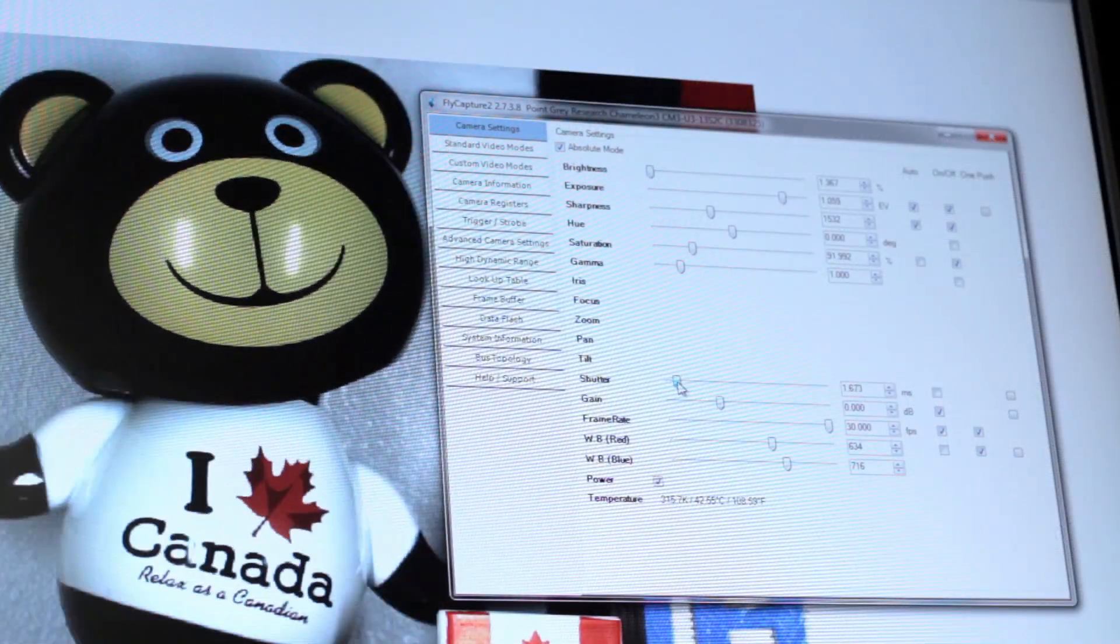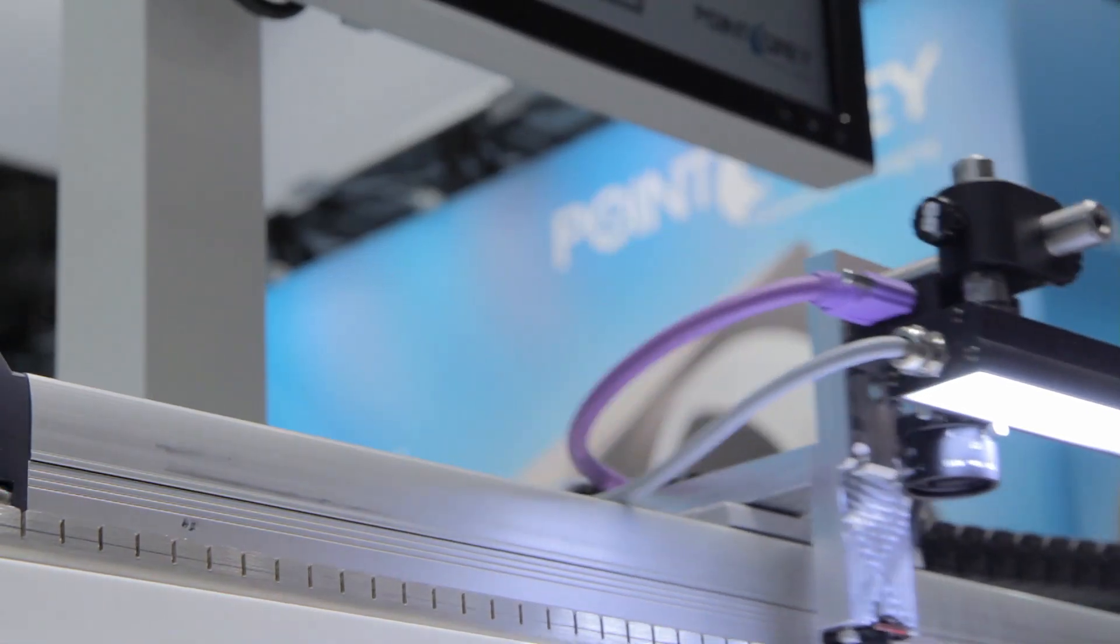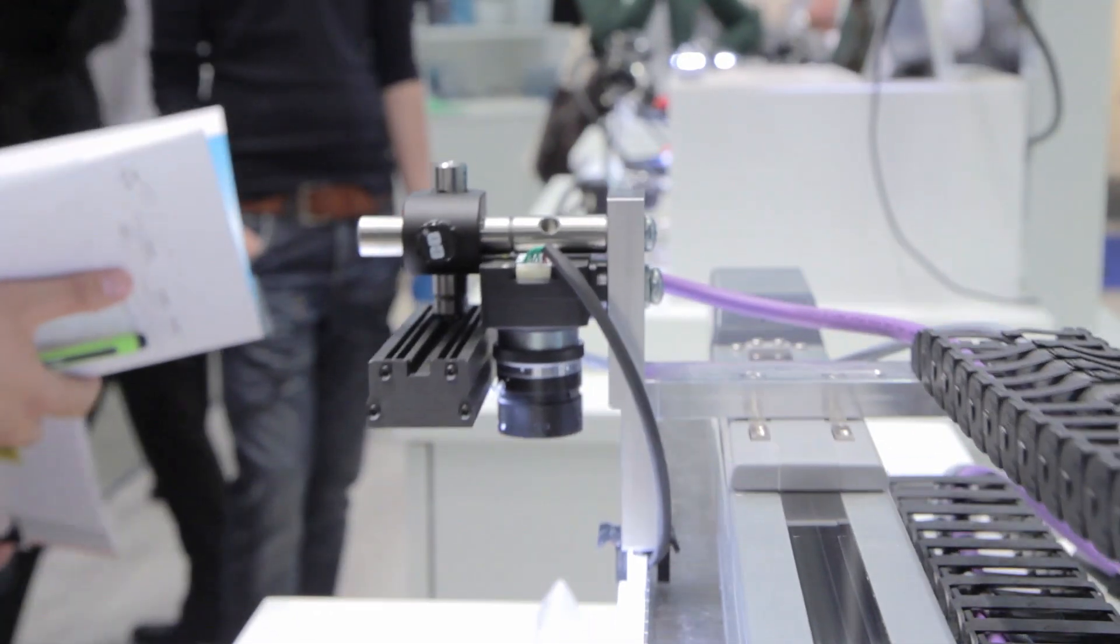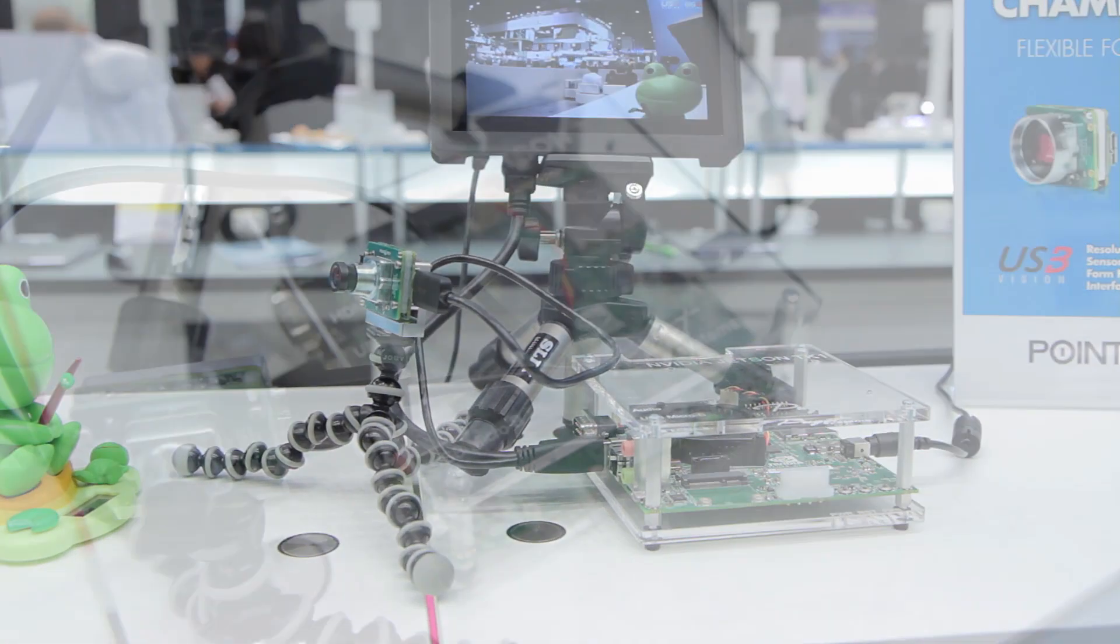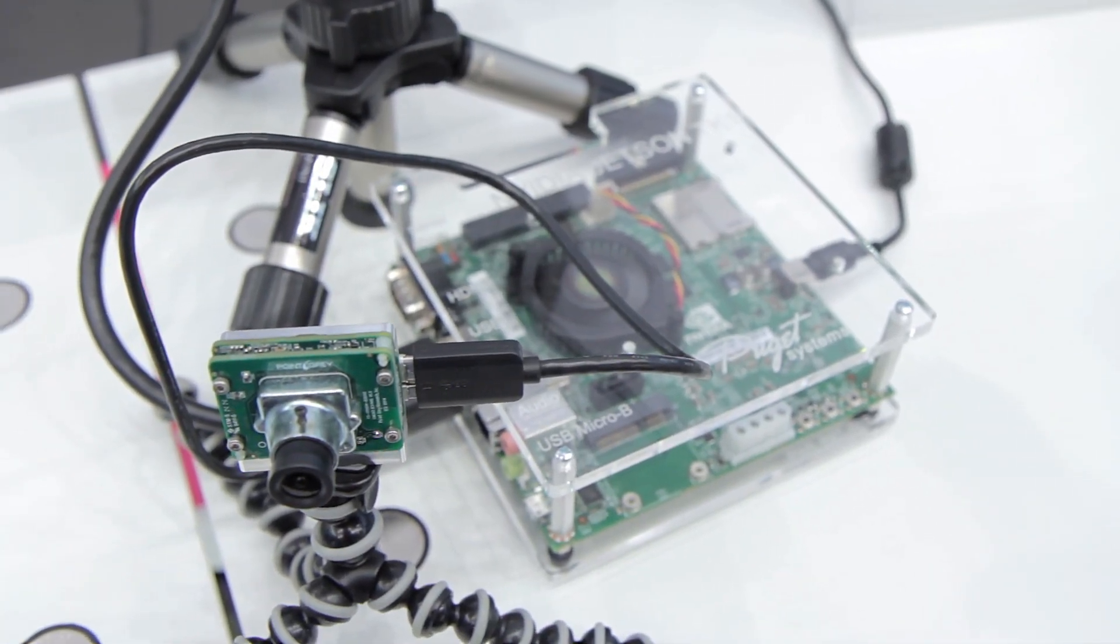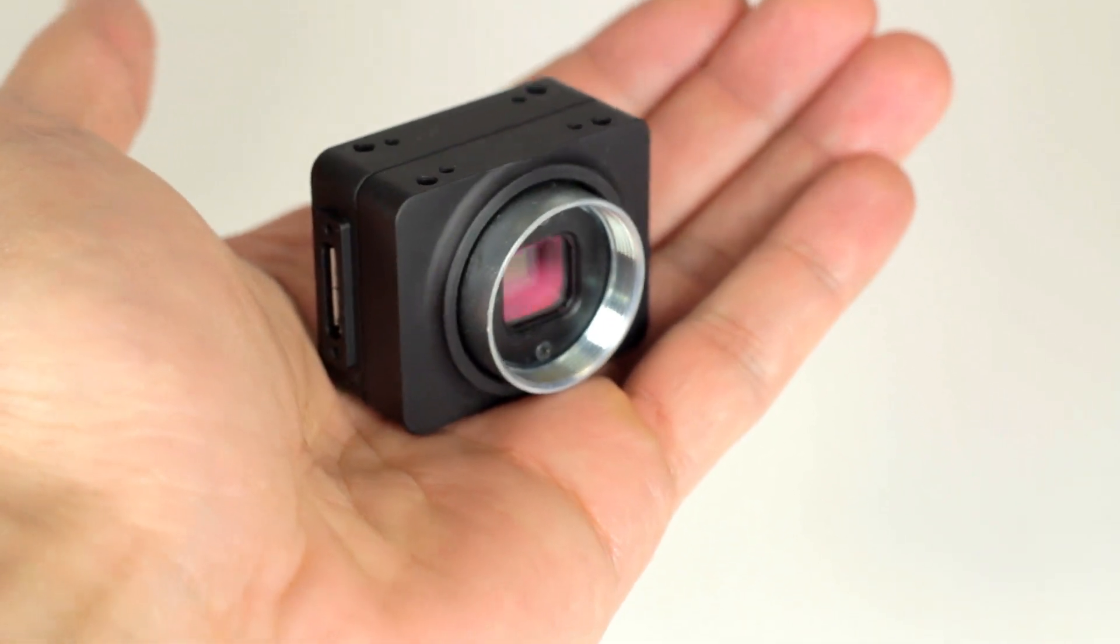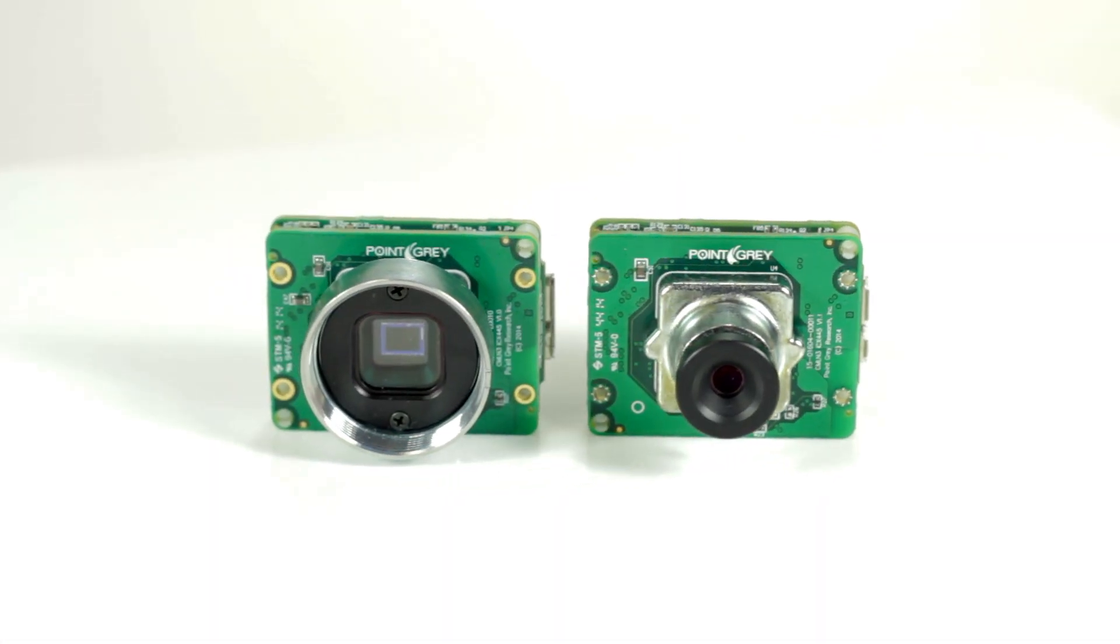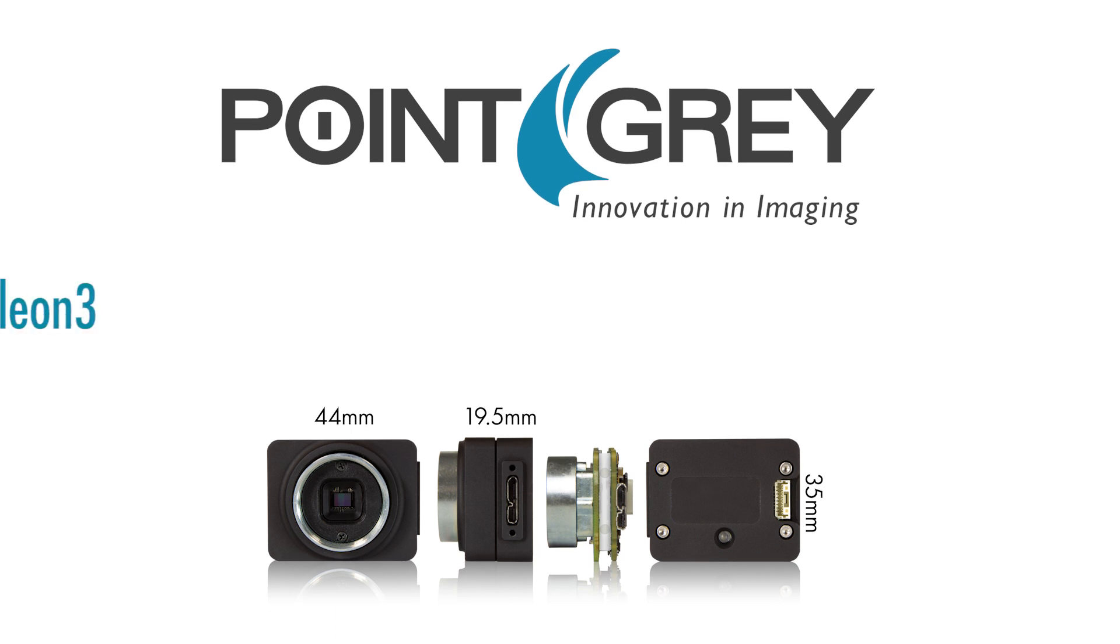The Chameleon 3 is an ideal camera for a wide range of vision applications. Its unique combination of USB 3 speed, form factor flexibility, CCD and CMOS sensors, and onboard image processing make it an extremely versatile camera, all at a starting price of only $295 US.